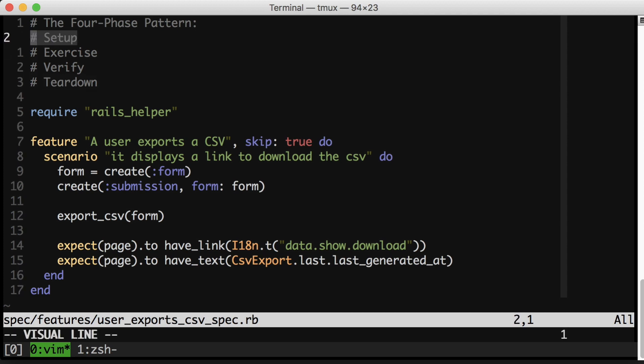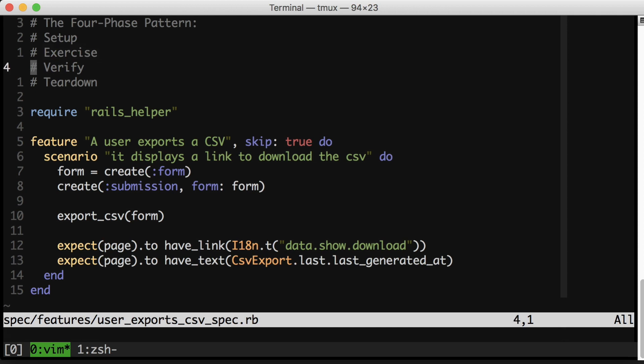So these are the four phases written out right here. Setup involves getting your fixtures and data ready. Exercise is where you execute the code that's under test. Verify is where you confirm that it worked correctly. And teardown is cleanup.